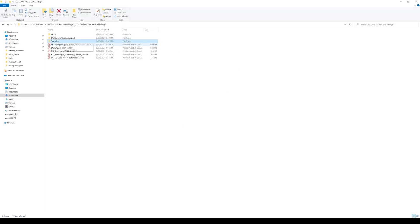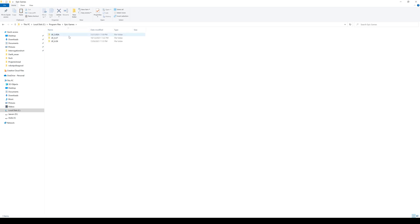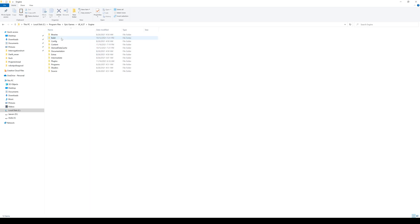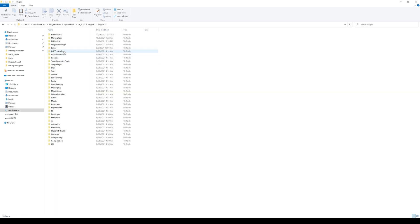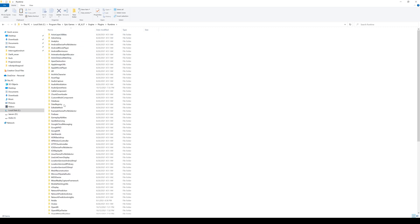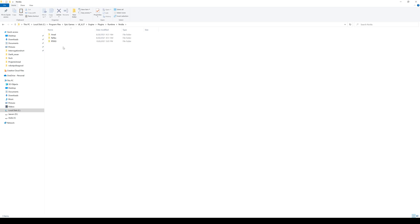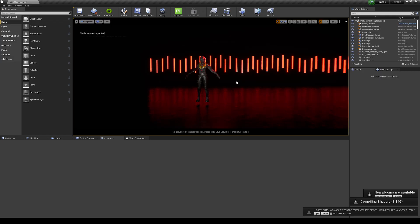Basically, all you have to do is go to the unzipped folder and copy the first two folders. We're going to put these in our engine. Go to Epic Games > 4.27 > Engine > Plugins > Runtime, and then find the NVIDIA folder. Go ahead and copy and paste both folders in there. You're going to see DLSS and DLSS Movie Pipeline.